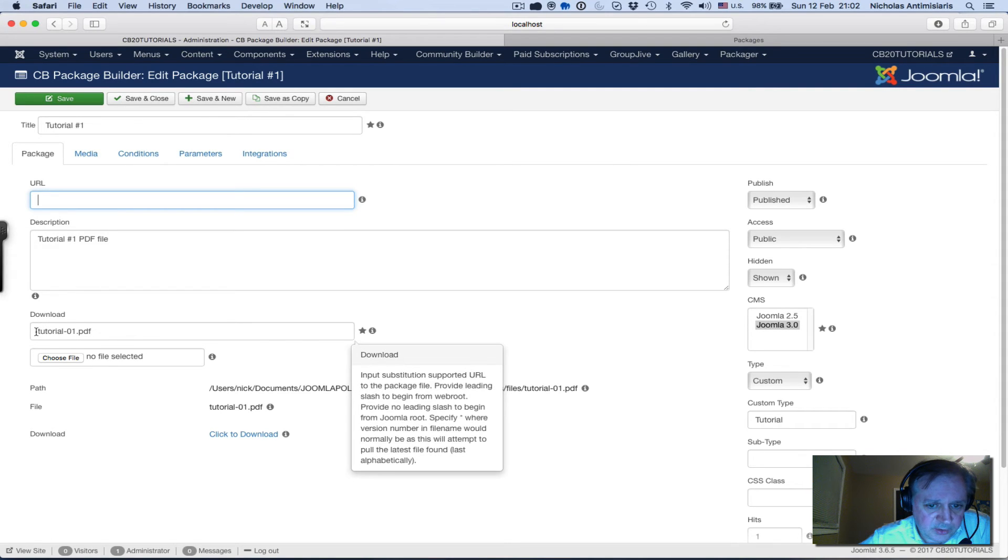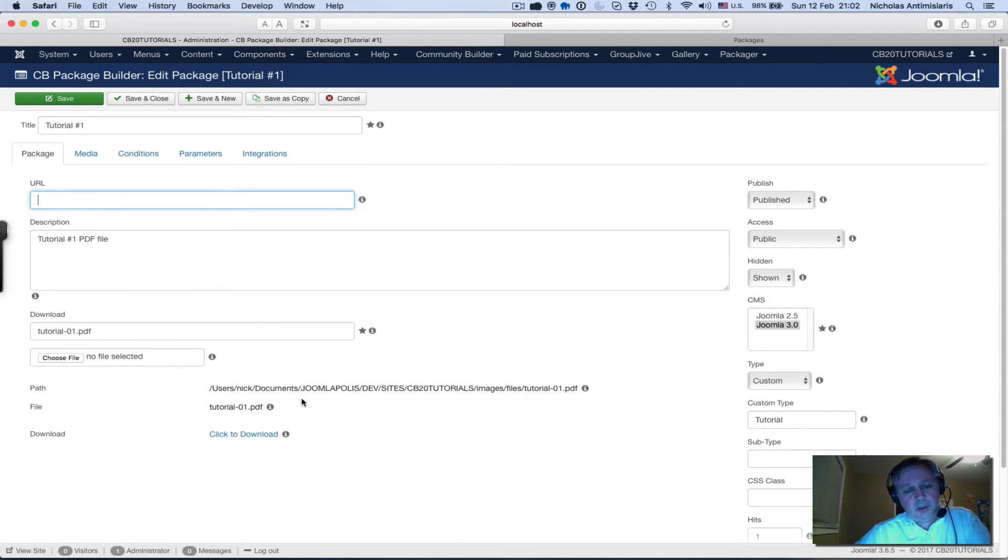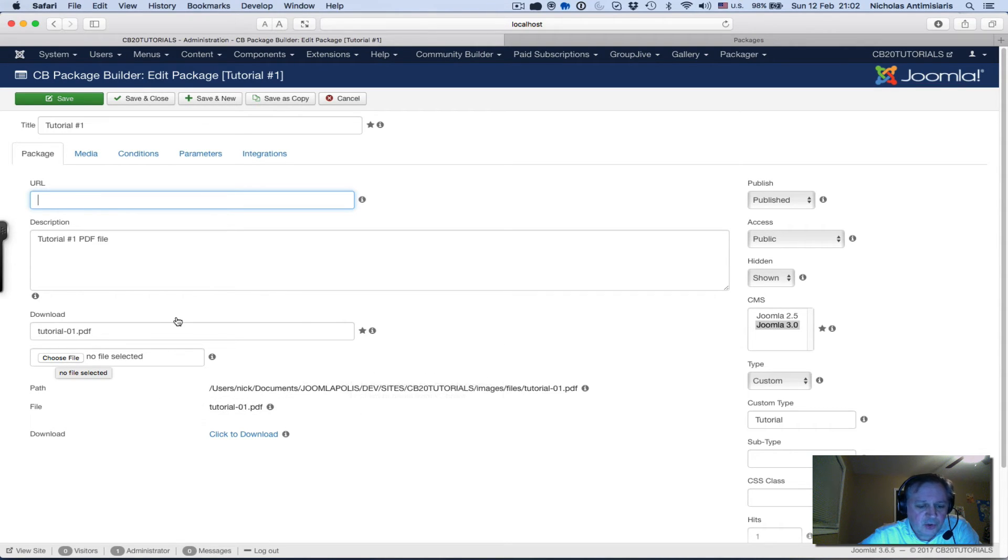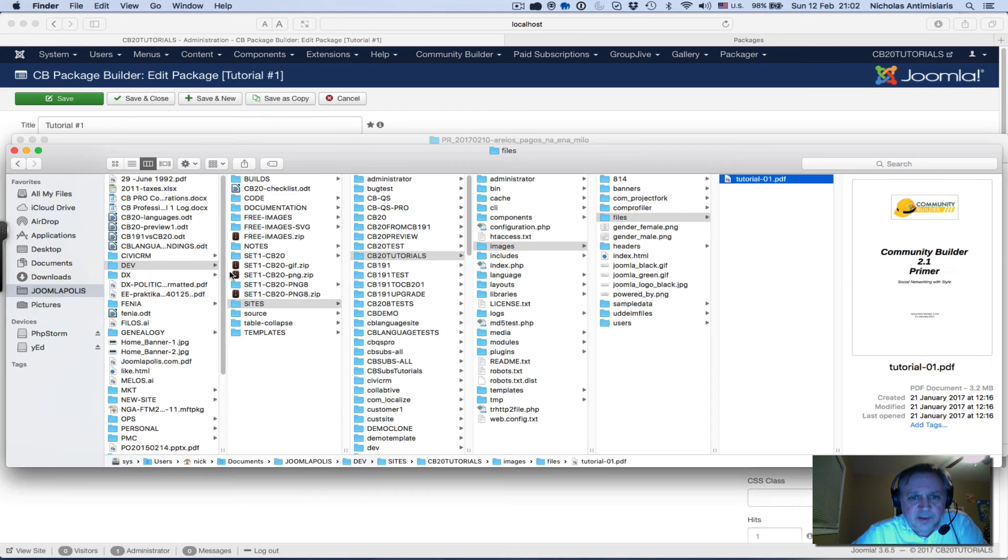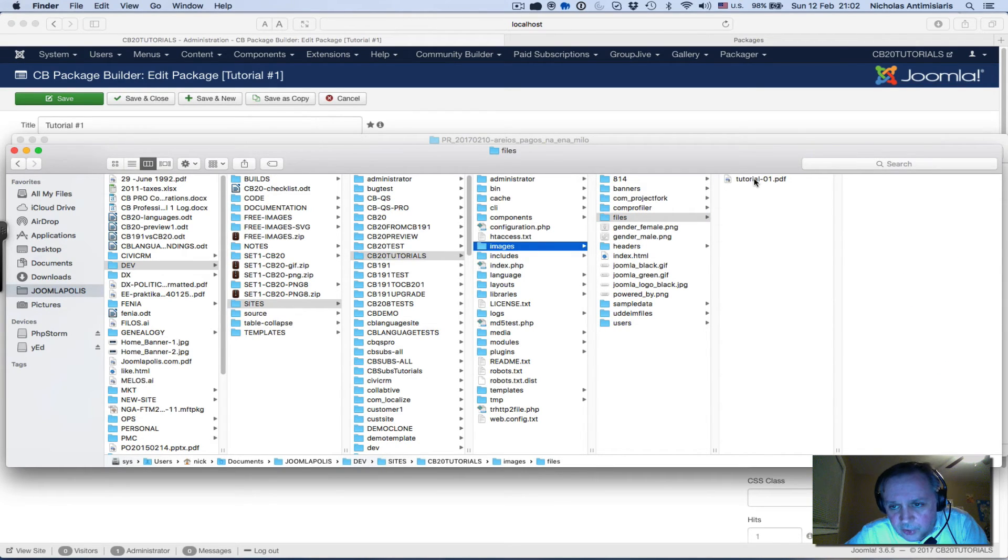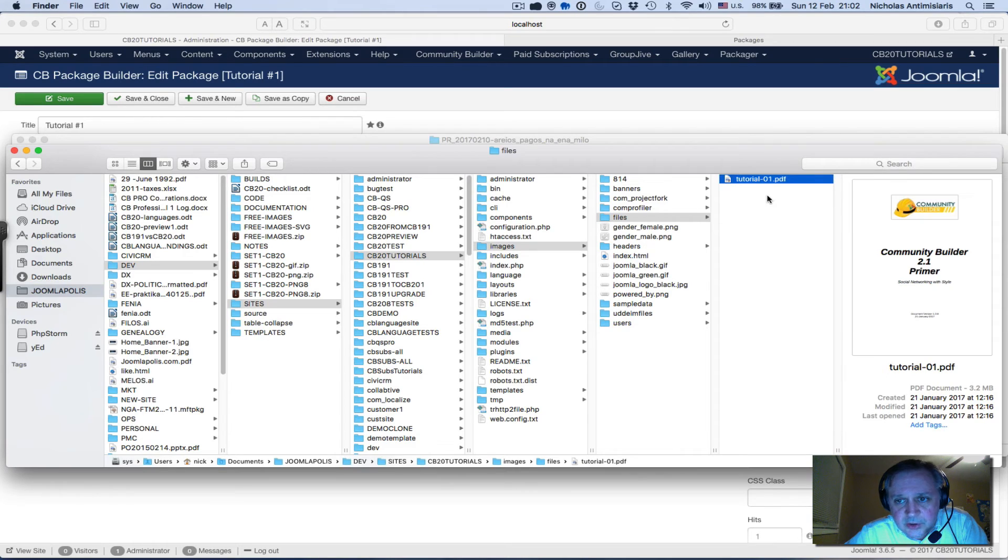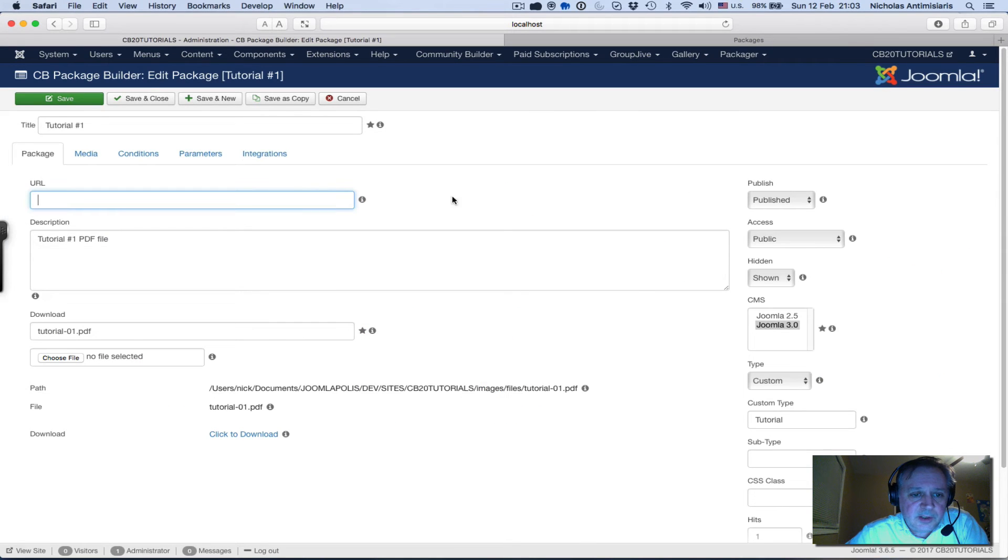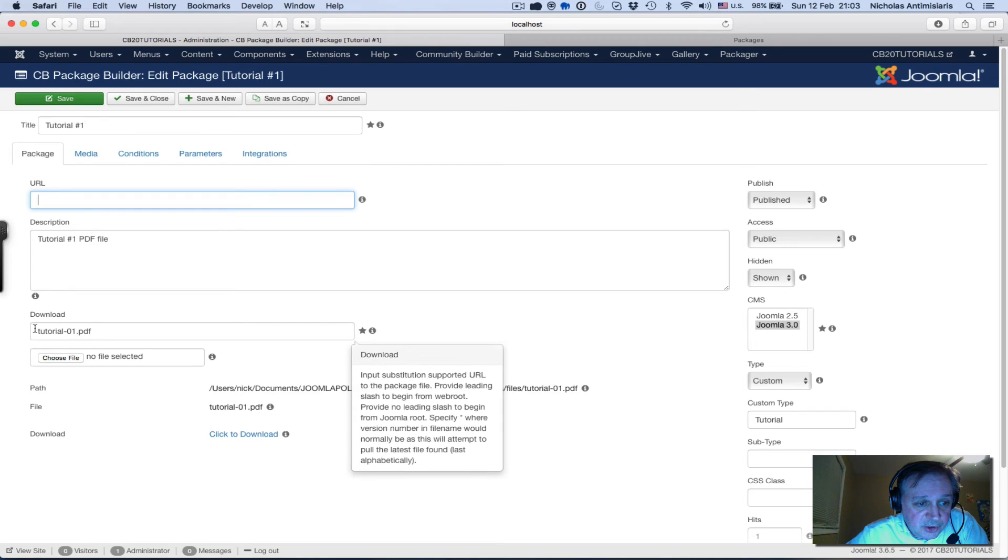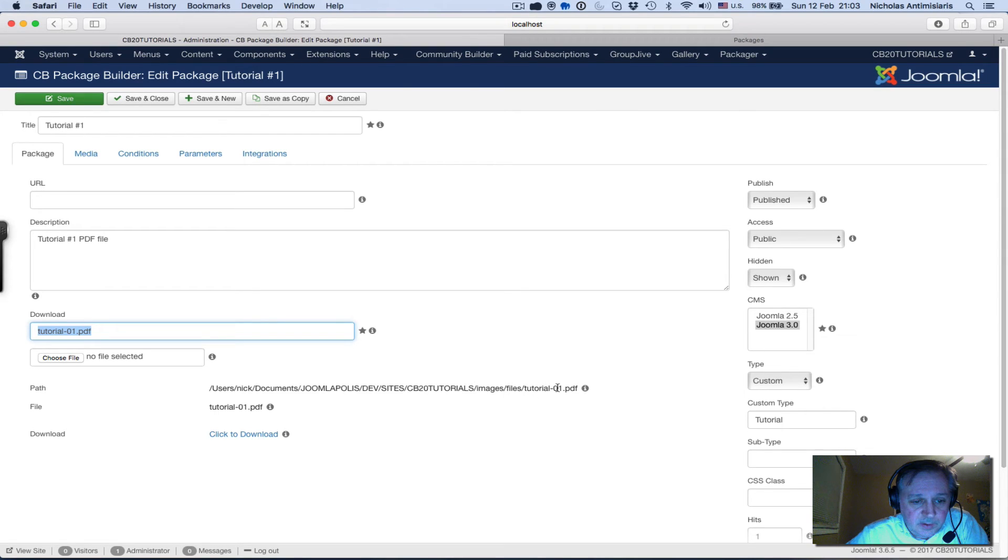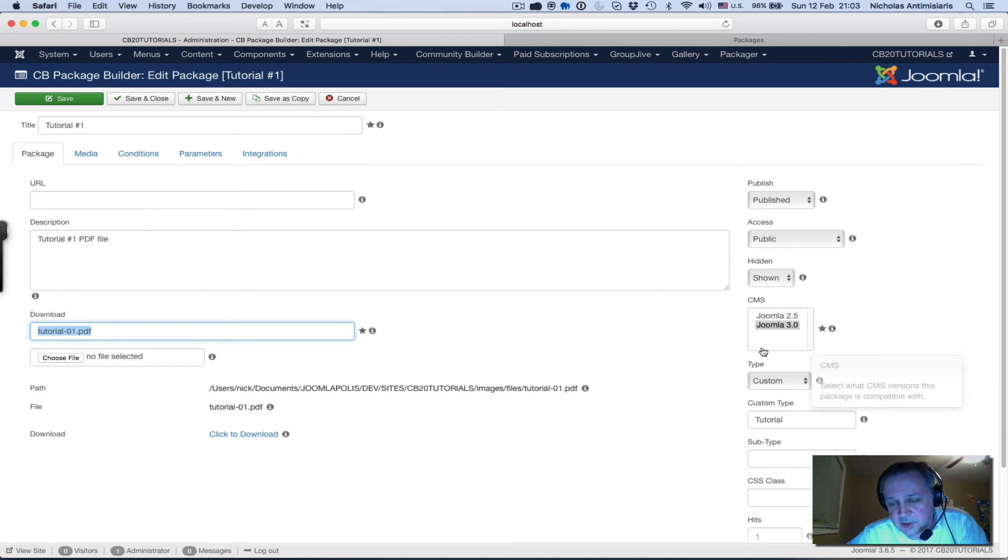In the download area I type the name of the package here and I've uploaded the package. I could have just clicked choose file and uploaded the package or I can physically go and find the path. See the path - I put images/files and I placed the tutorial-01.pdf file in this folder. Once I do that it's picking it up here - the path shows I found something that matches the name that was placed here and here's the full path and this is the file.